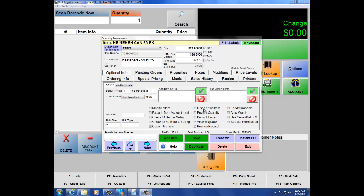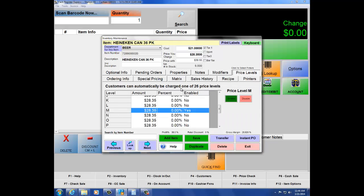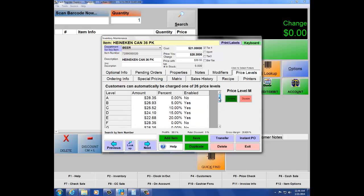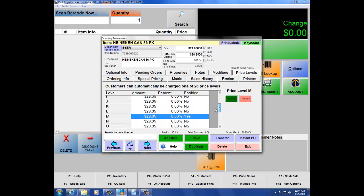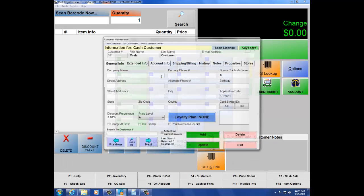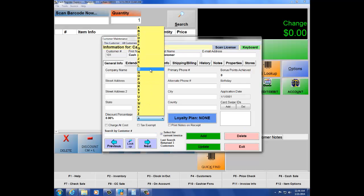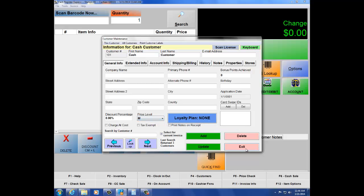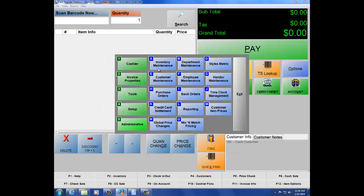The next tab is Price Levels. We offer 26 different price levels you can associate with your customers. For example, a military discount or senior citizen discount — go to price level M, set it to 50%, and hit Enable. Anyone associated with this price level will now get items at that discounted price. To associate a price level with a customer, go to number 5, Administrative, letter E, Customer Maintenance, and set the price level field to M. Moving forward, that customer will receive items at the discounted amount.